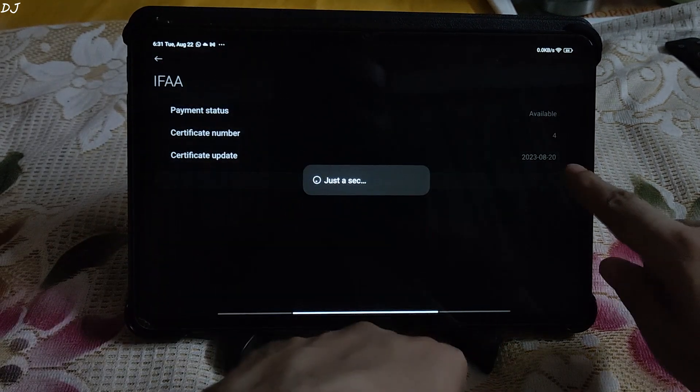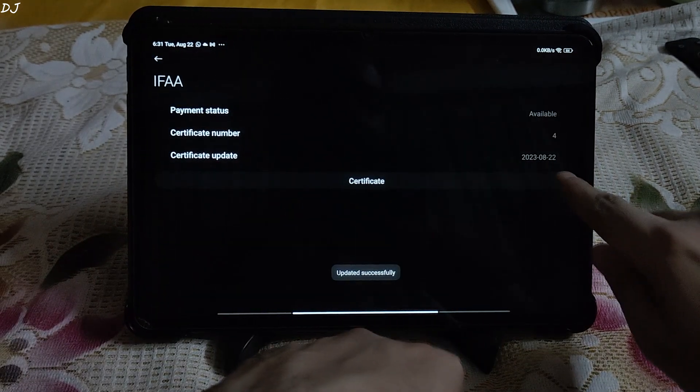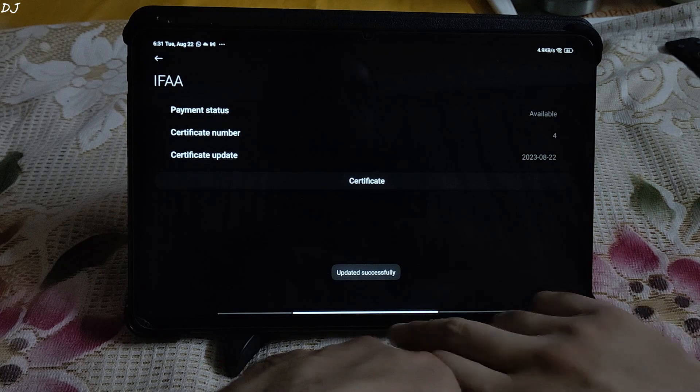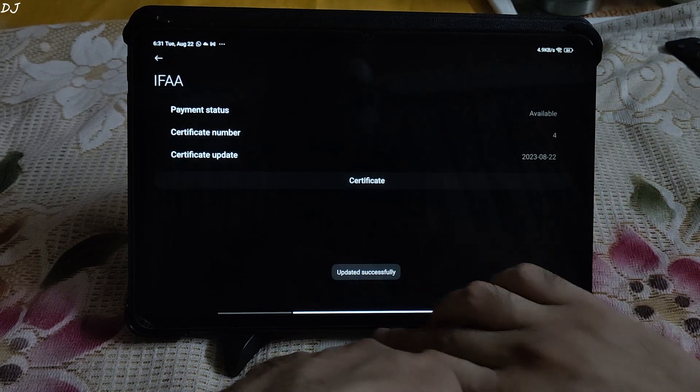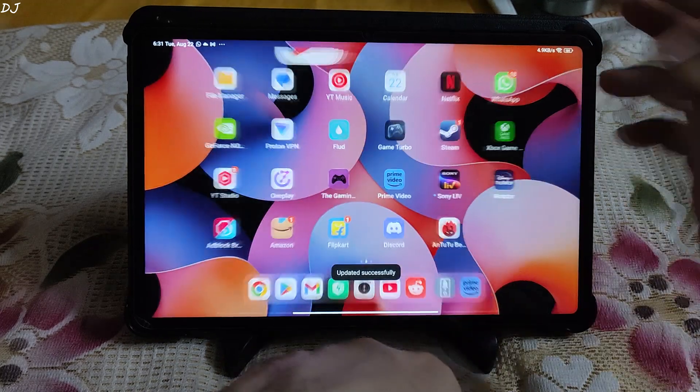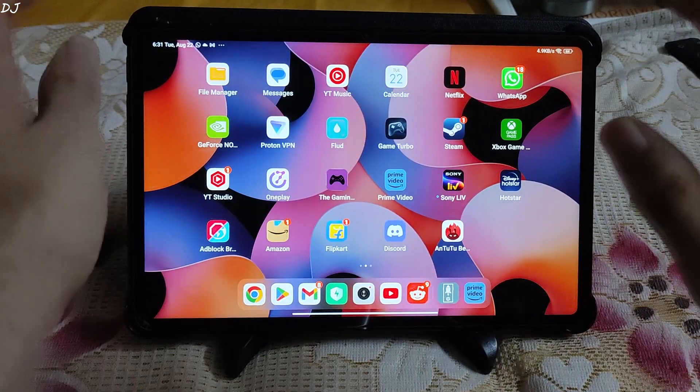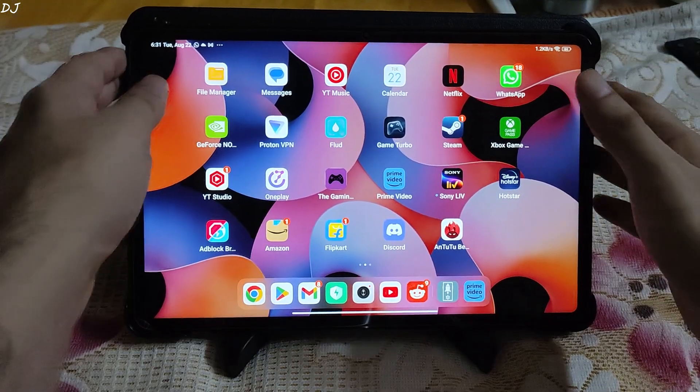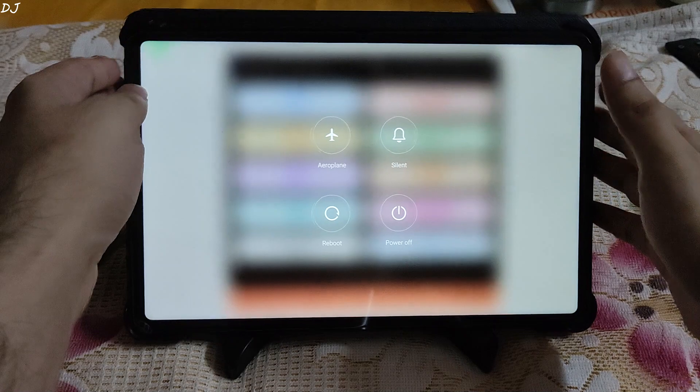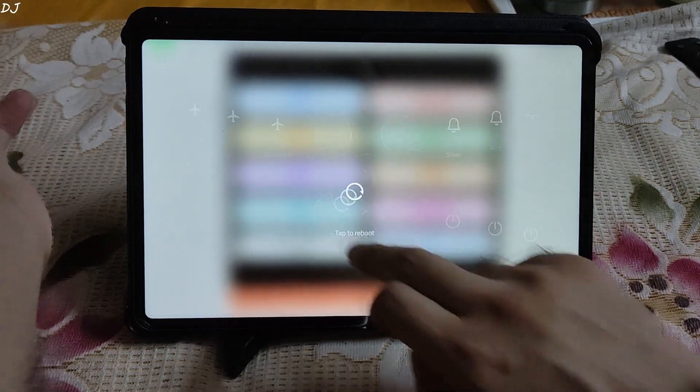There you go. Now let's go back to the menu. You need to restart the tab. Reboot.